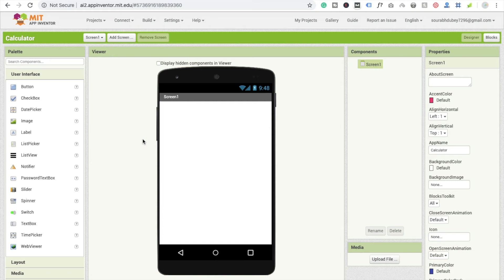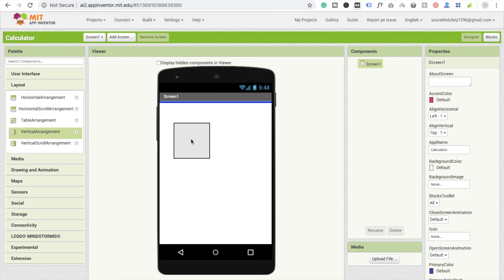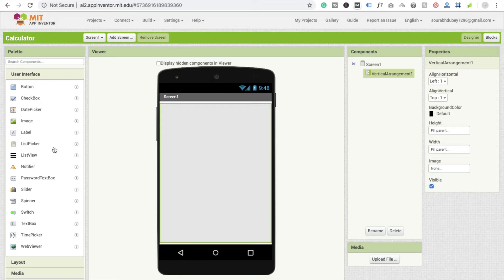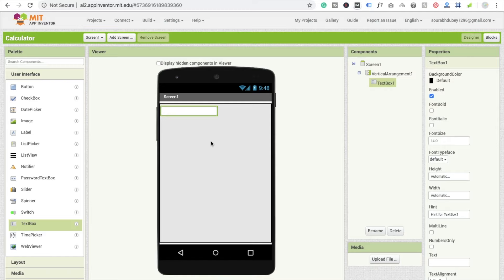First I'm going to take a layout — I'll use vertical arrangement. Then go to the user interface and take two things: first, a text box as an input box, and then another text box.